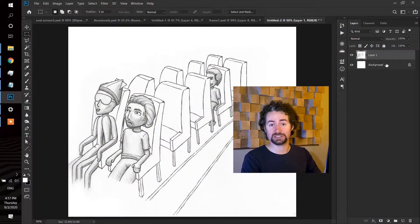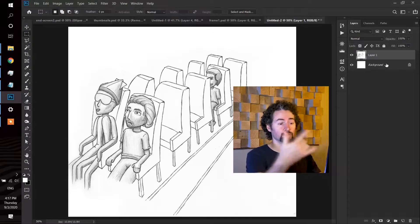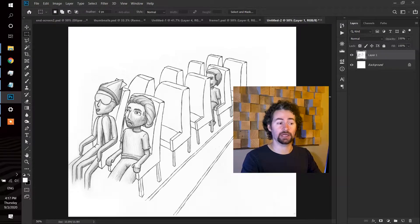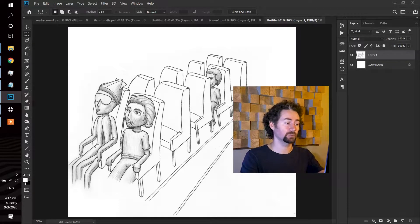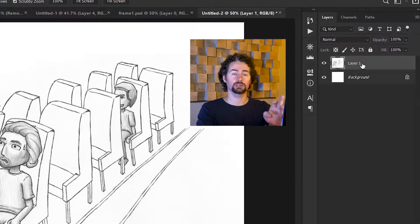So starting with a scan of the drawing, you'll create a layer for that in Photoshop. This is a pencil drawing that I've made on paper.